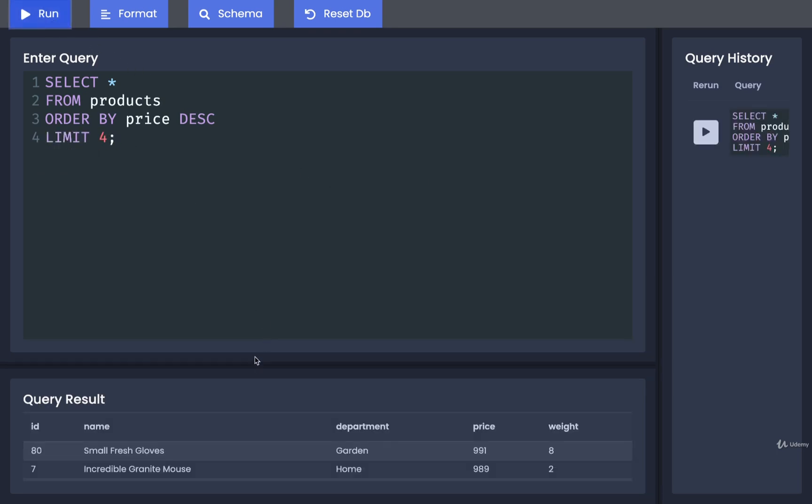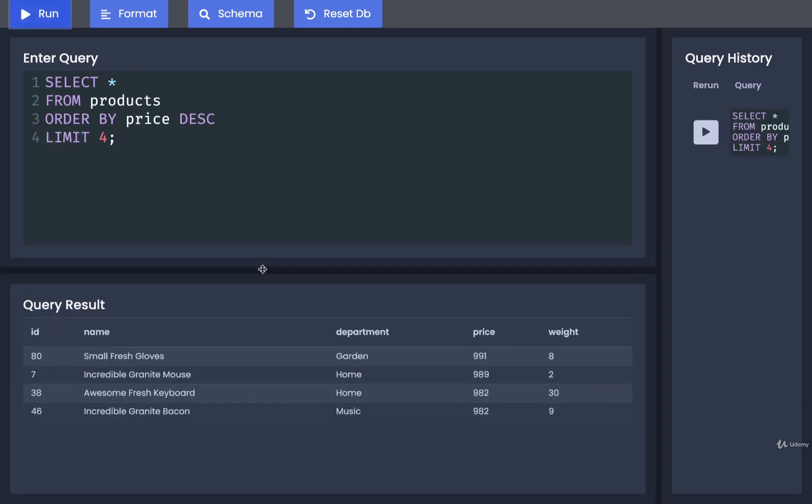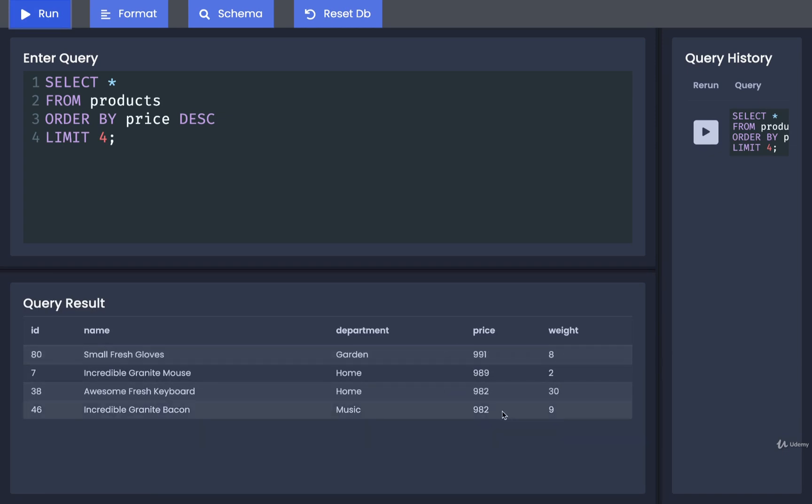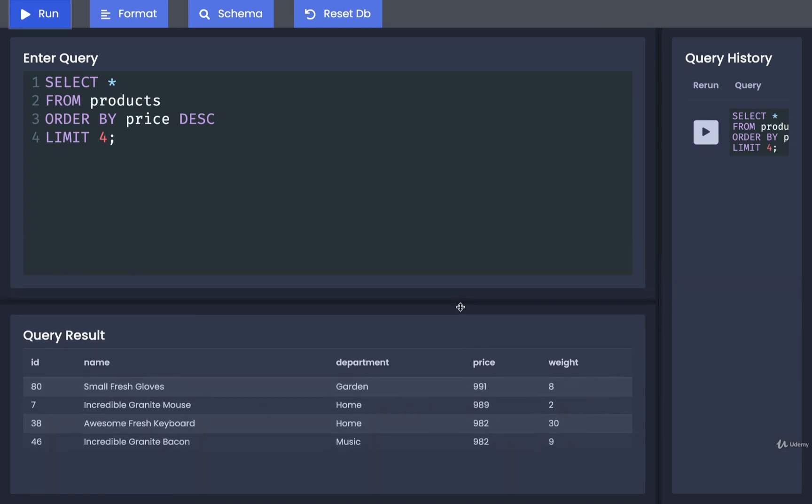So if I run this, I can see very easily I get four pretty expensive-looking products. That looks pretty reasonable.